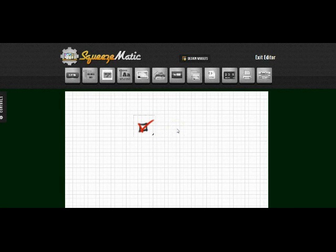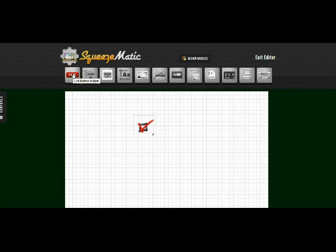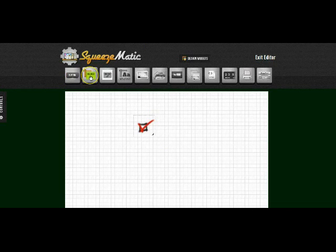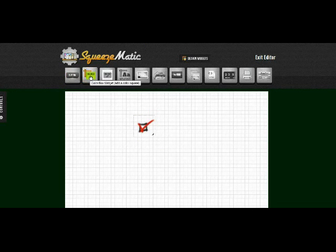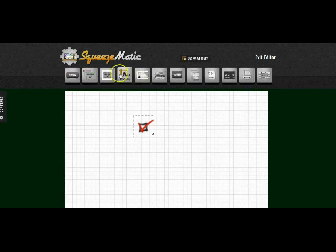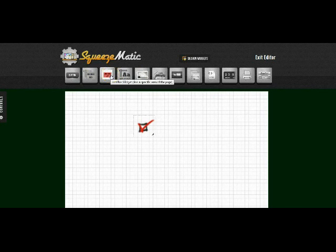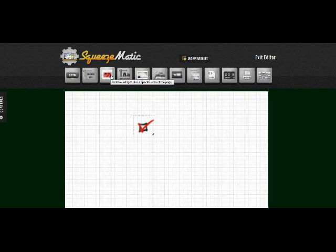Now we have widgets for everything you could possibly want. We have the button widget which will allow you to add a clickable button, the color box widget which will allow you to add background colors, we have the hot link widget so that if you have a pre-built graphic you can upload it and then highlight specific areas of that graphic and make them clickable.